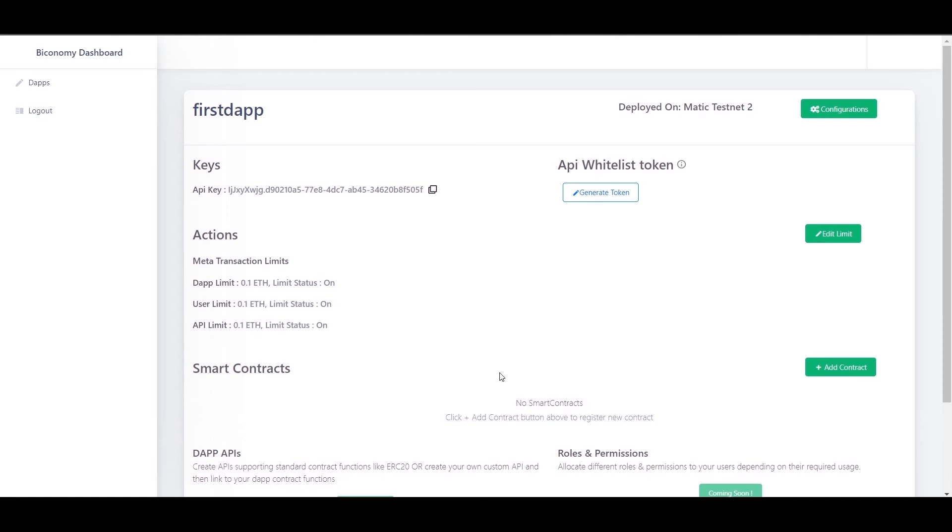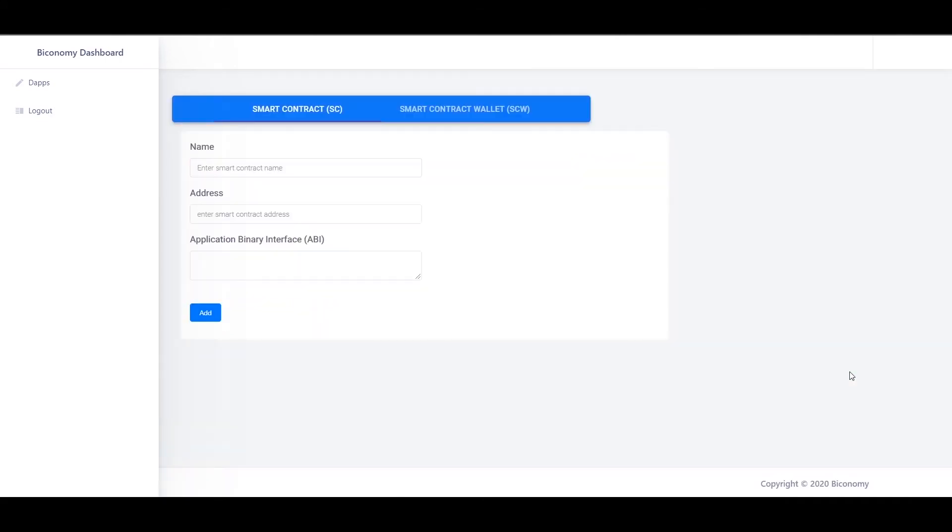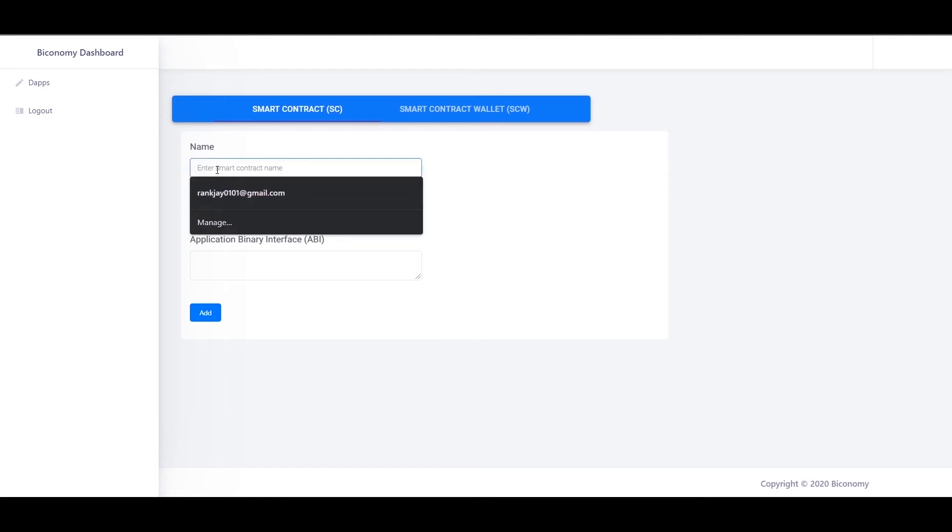Further, now let's add the smart contract by clicking on add contract. Give contract name, address and the ABI, then click on save.